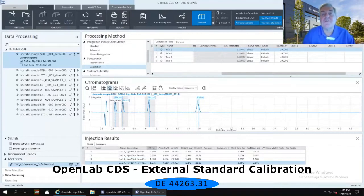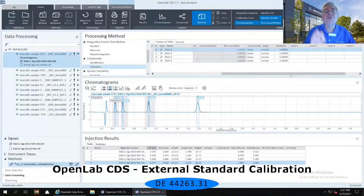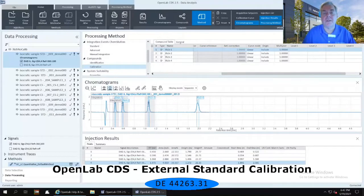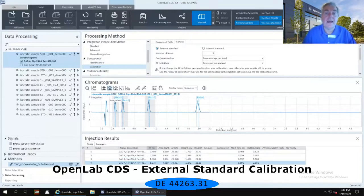This is by default. OpenLab CDS comes by default with 5 different levels of standards. But maybe I don't have 5 levels — in this set of data I only have 3 levels. To change that, go to the general tab immediately to the right of the compound table tab. This is currently set for an external standard calibration, and the number of levels is set to 5. I'm going to set it to 3 instead of 5.